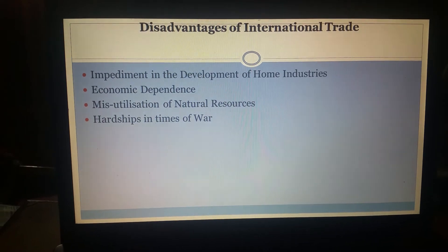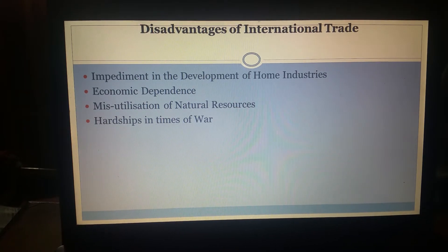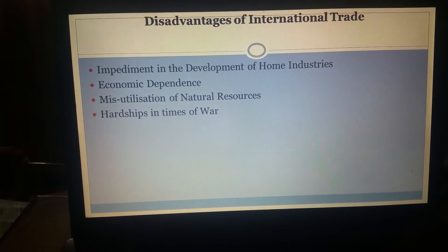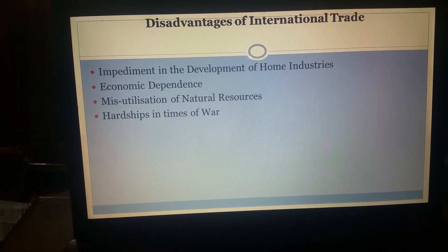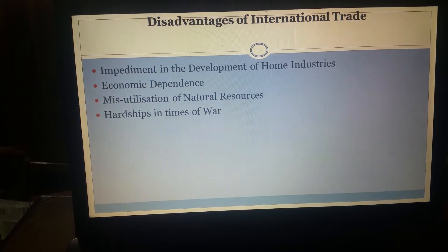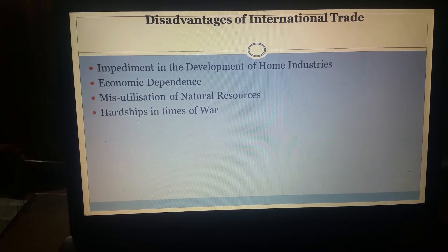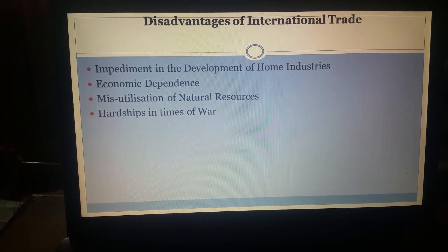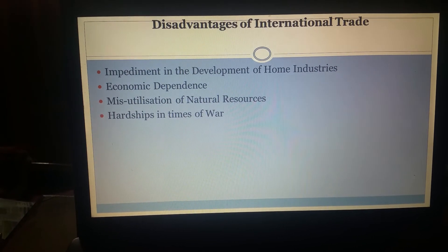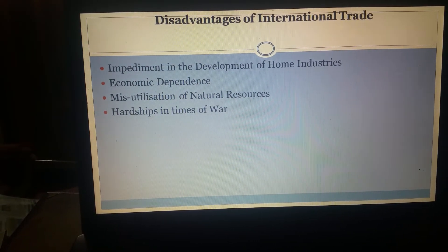Now let's look into some of the disadvantages of international trade. Firstly, because of international trade the domestic industries face stiff competition from foreign counterparts, and in many countries where domestic industries are not very highly developed or technology-oriented, domestic products face stiff competition from foreign-made goods which are many times much better than homemade goods. This leads to an impediment or obstacle in the development of home industries. Further, international trade also leads to problems relating to deficit in the balance of payments and this also causes economic dependence.